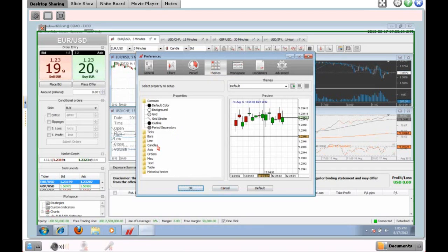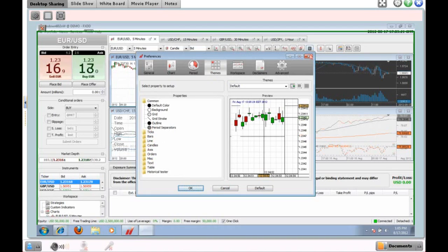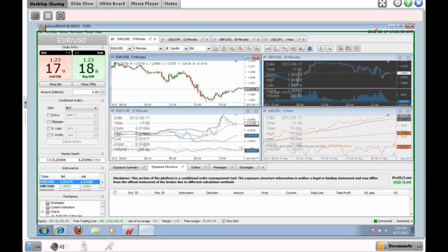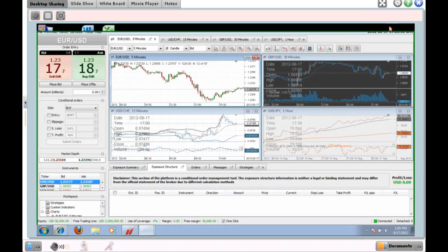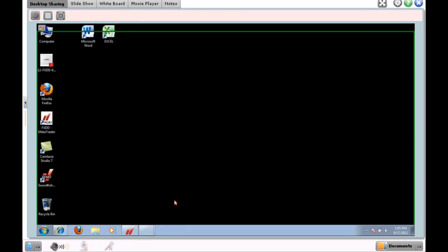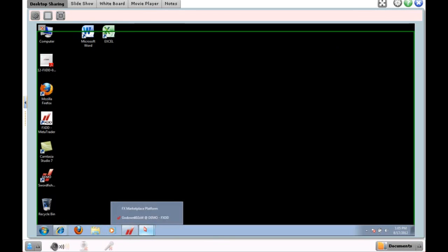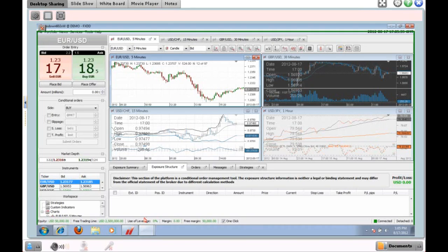Next is the Themes selection. Basically what this lets you do is choose all your colors — you can change the colors of your ticks, bars, lines, candles, and axis. Pretty much anything can be customized from here. Let's go ahead and close this and I'll show everyone how to place a trade in the platform.